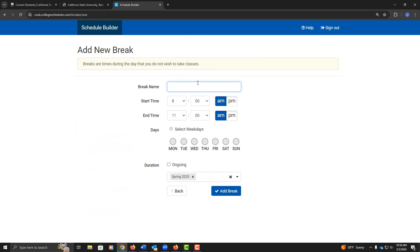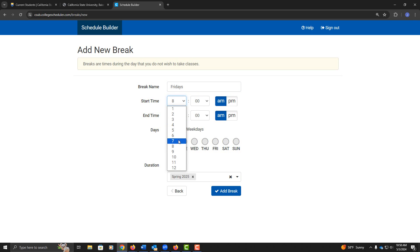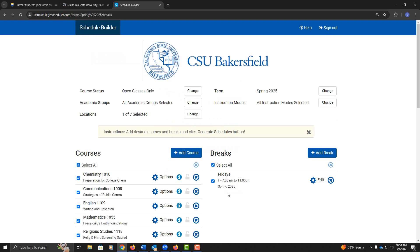Now I hear that I could possibly have a schedule where I don't go to school on Fridays, so I'm going to call this Fridays for my break. Classes start as early as 7am, so 7am to 11pm on Fridays, I would like to have a break.